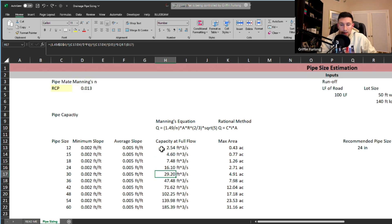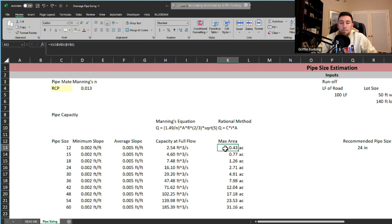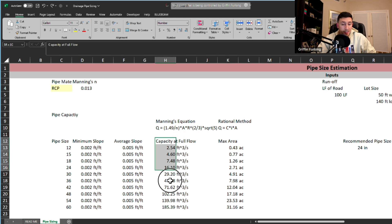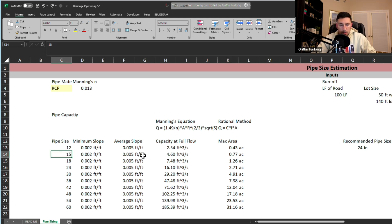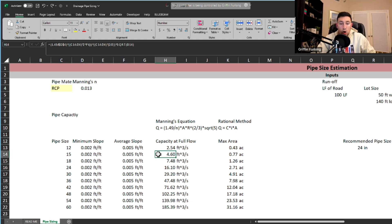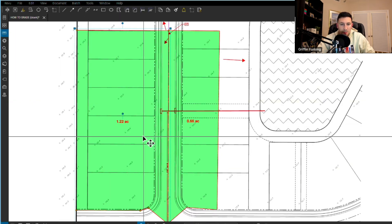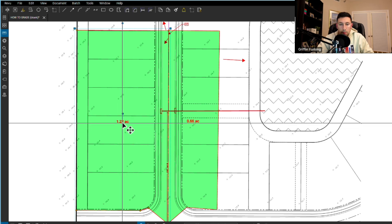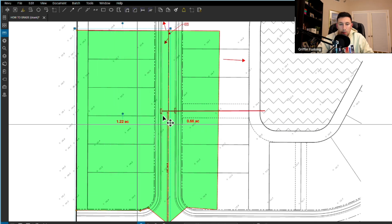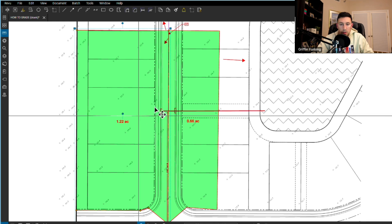So we have our capacity of these pipes. This is how much that they're allowed to fill with or you start bursting your pipes. Now what we're doing is we're looking at the rational method to solve for a maximum area that can go through that pipe. We're solving for the capacity of the pipe and we're doing a back calculation to calculate an area that can go to the pipe. Let's break that down. A 15 inch pipe has a capacity of 4.6 cubic feet per second. I know if I'm going to put that under the road, that little pipe that we had under the road, it can only handle 0.77 acres of flow. So let's actually go back. A 15 inch pipe can only handle 0.77 acres. Well right here I have 1.22 acres. That's how much flow is going to go through that pipe under the road.